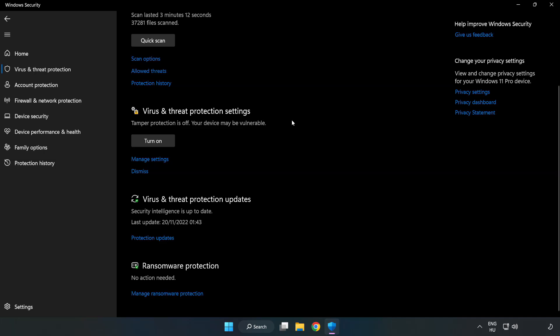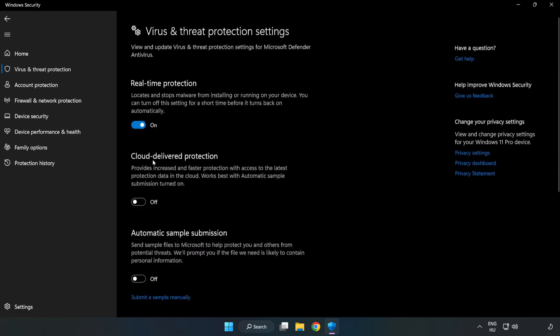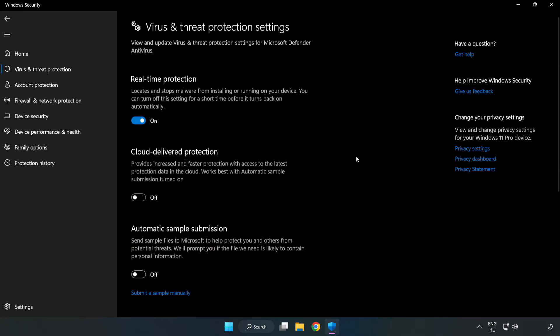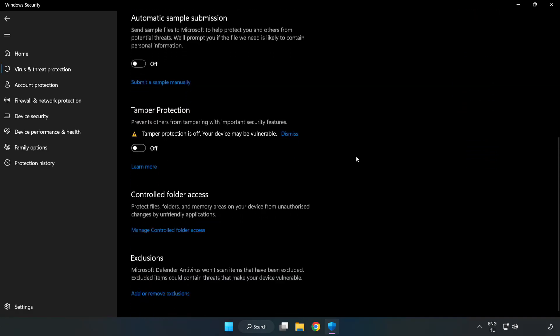Scroll down. Click manage settings. Scroll down. Click add or remove exclusions.